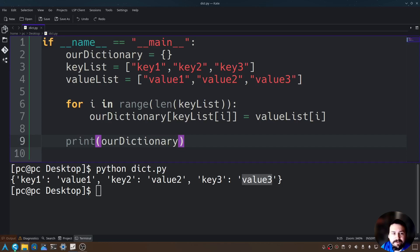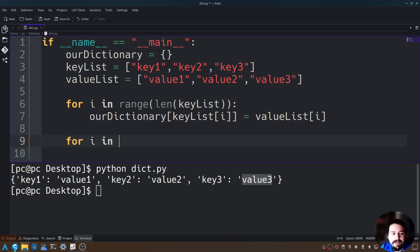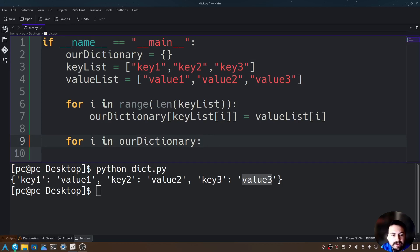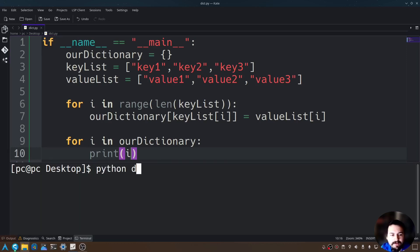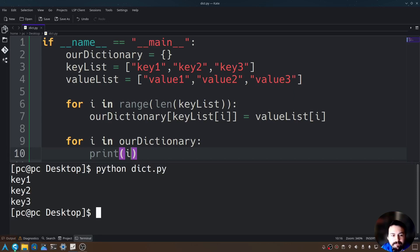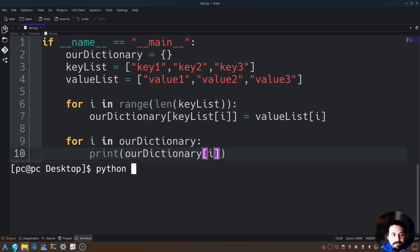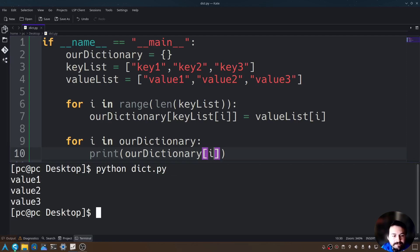We can also loop through our dictionary. If we say for i in our_dictionary — instead of using range, we call the dictionary name directly — i will represent the key in our dictionary. Adding a colon and hitting enter, we print i, and you'll see it prints key one, key two, and key three. Now if we wanted the values, we call our_dictionary[i], since i represents our key. Rerunning, it returns value one, value two, and value three.